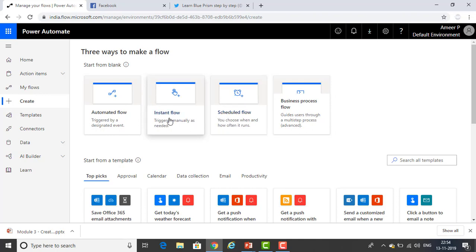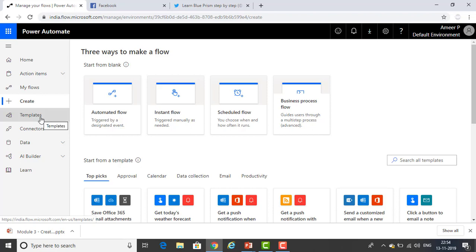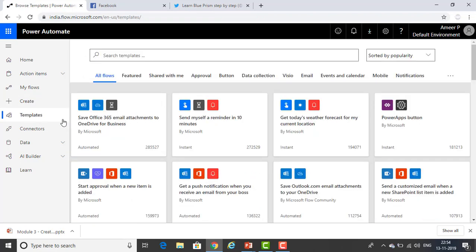Right now we're going to create a flow from templates. Let me click on Templates. You can see there are a lot of templates — All Flows, Featured, Shared With Me, Approval related, Button related, Data Collection, Video, Events and Calendars, Mobile, and many more.